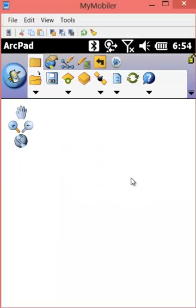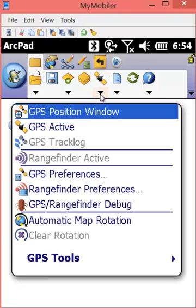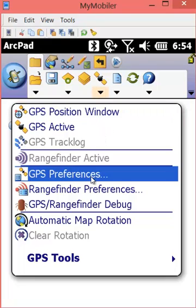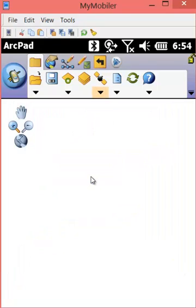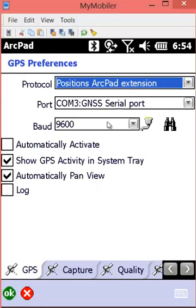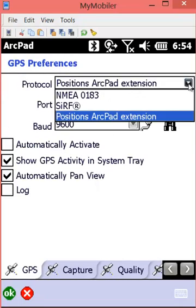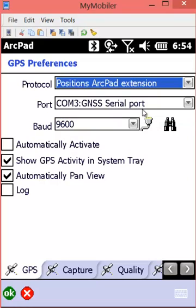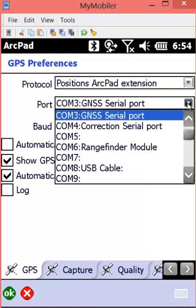Now I've launched ArcPad and I want to confirm the GPS preferences settings underneath the satellite symbol on the main menu in ArcPad. We're going to confirm the protocol as the Positions ArcPad extension and that our port is COM3, which is the internal port on the G07x.